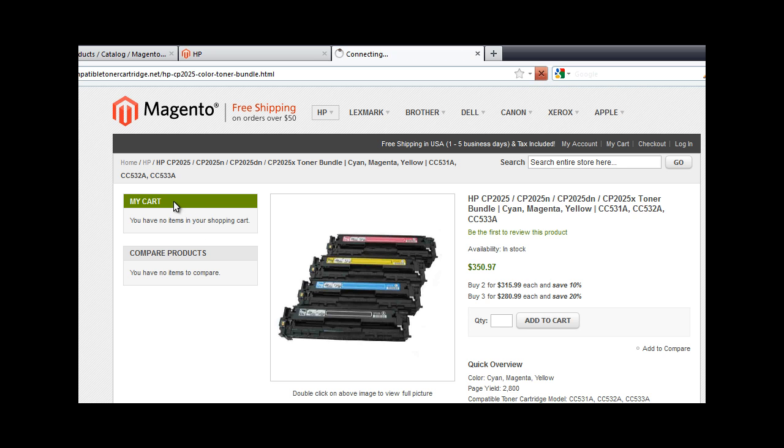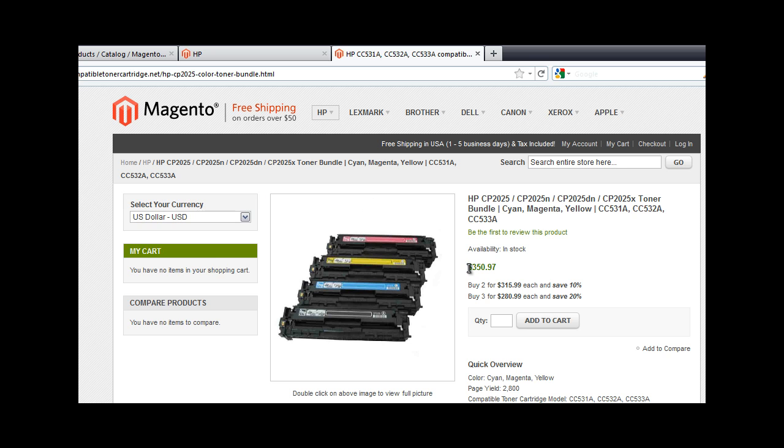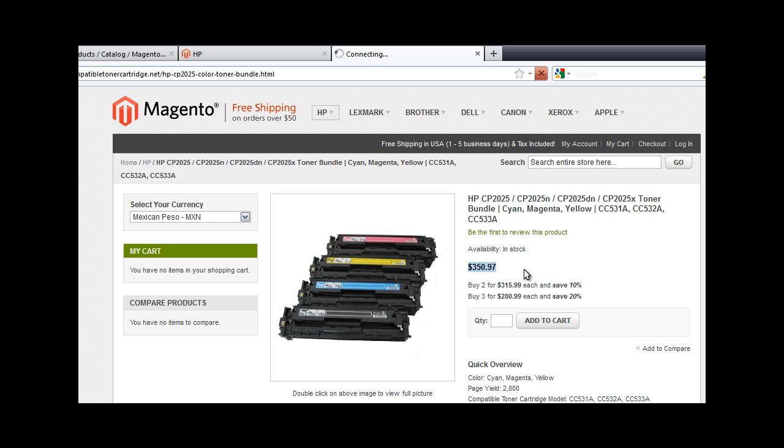Right here you're going to see the new currency converter. And then we could select the different currency rates here. 350 is going to change to the Mexican Pesos.